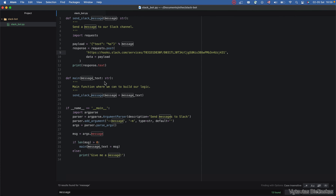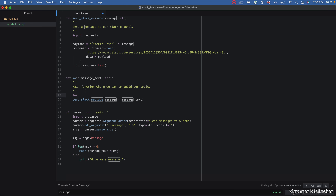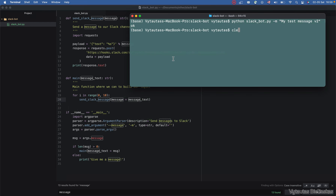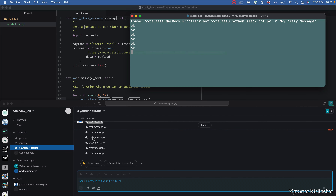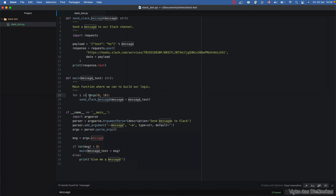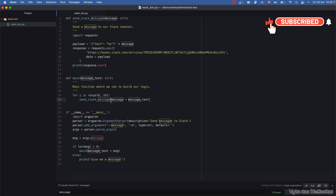If you go back to the main function, you can build your own logic — for example, sending 10 messages at once in a loop. You can see the same message coming 10 times. This is how you can build the logic for sending Slack messages. That's it for this video, I hope it was useful. See you in the next video, bye bye!